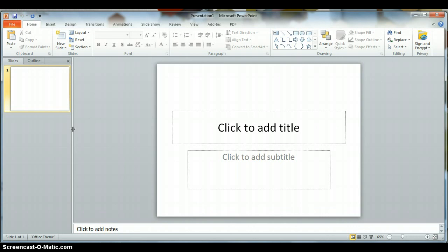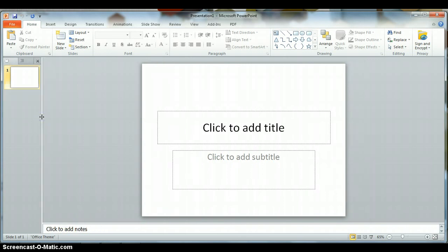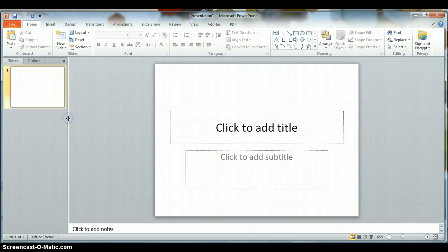By clicking and holding and dragging it to the right or to the left, you're actually able to increase or decrease the amount of space devoted to the left and right pane.